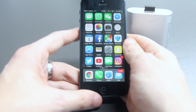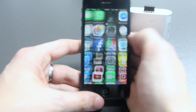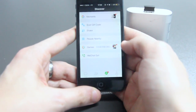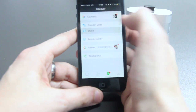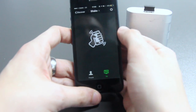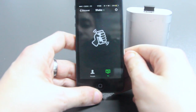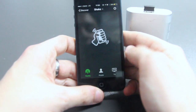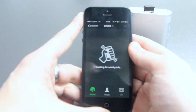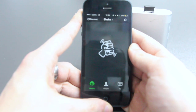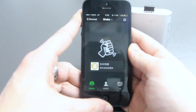Let's take a look again. Open WeChat, go into the Discover section, tap Shake, wait for the Nearby option to appear — there we go — and actually shake. And here's our notification.